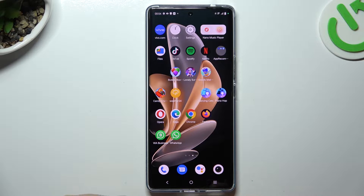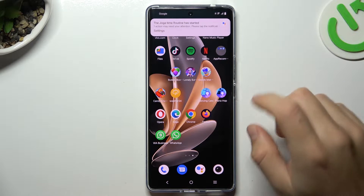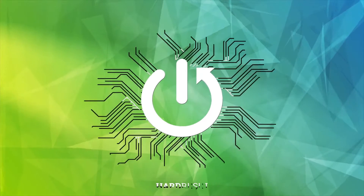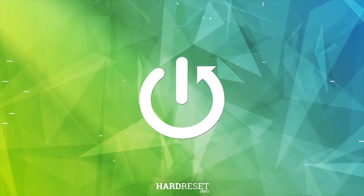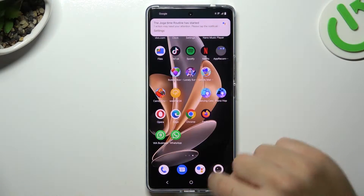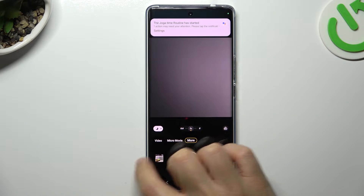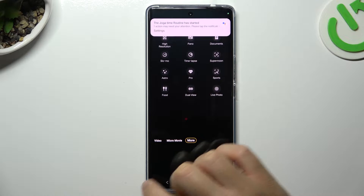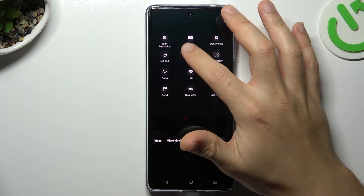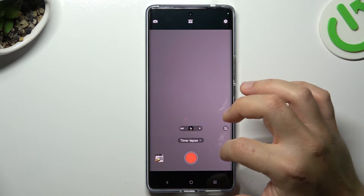Guys, today I'm going to show you how you can change the slow-motion video speed in the Vivo T2 Pro. So in the first step, open the camera app, then swipe to the right side to the more and choose slow-mo.